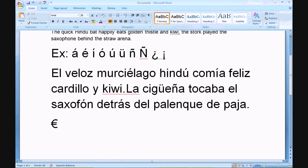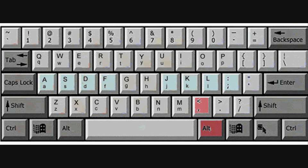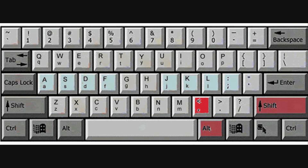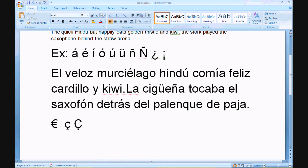A C with a cedilla is the ALT key and then the less than symbol. For the capital C with a cedilla, it's the SHIFT key on the right and the ALT key, and then the less than symbol.